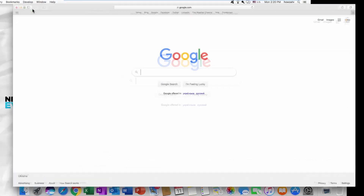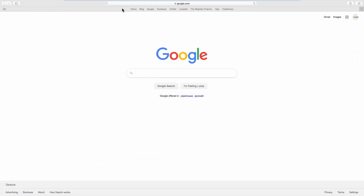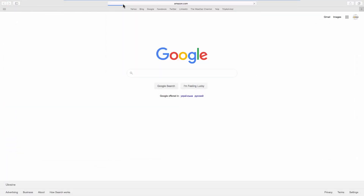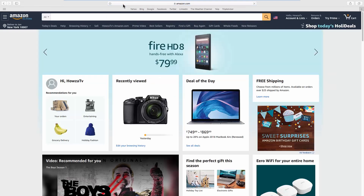Open your web browser and go to the Amazon webpage. Click on the account name at the top right corner.